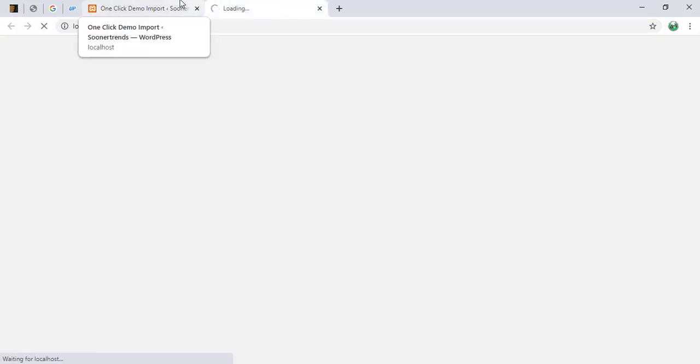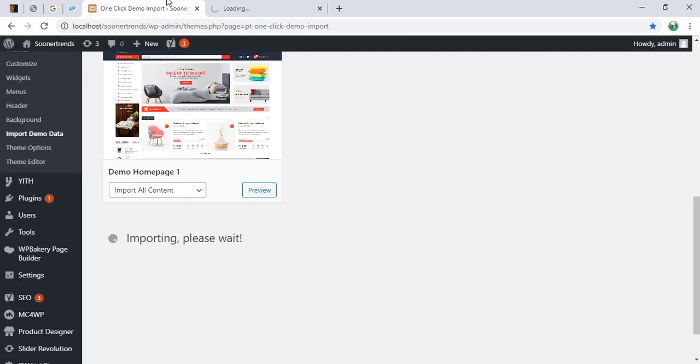So while it loads, I'm just going to show you it's still importing. It took me almost an hour. And guess what happened? I got the same error again, 500.